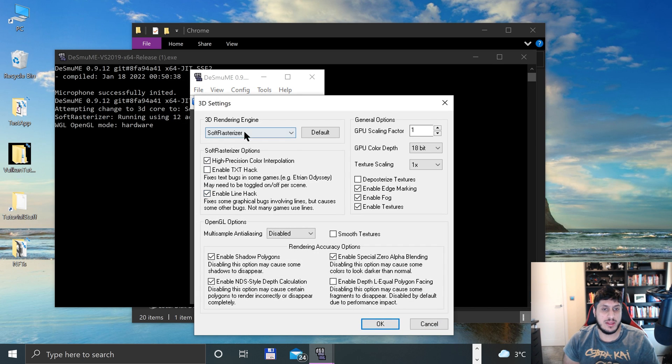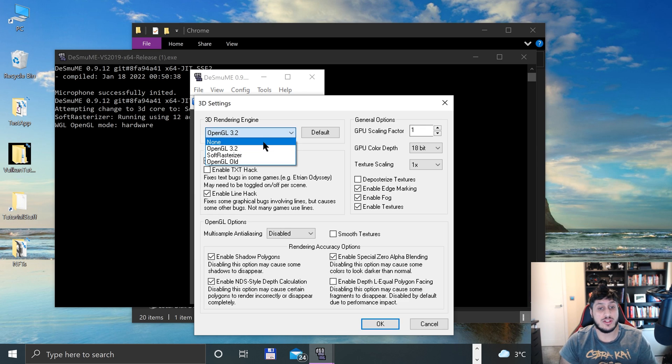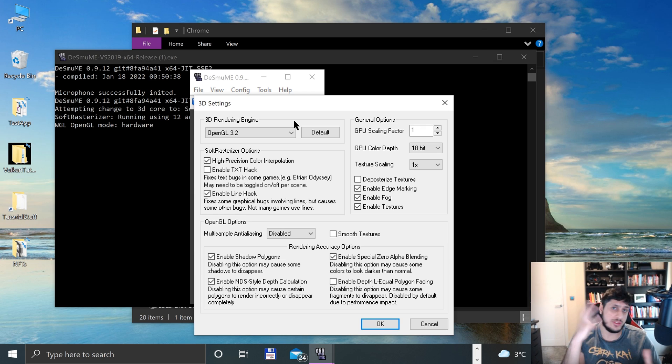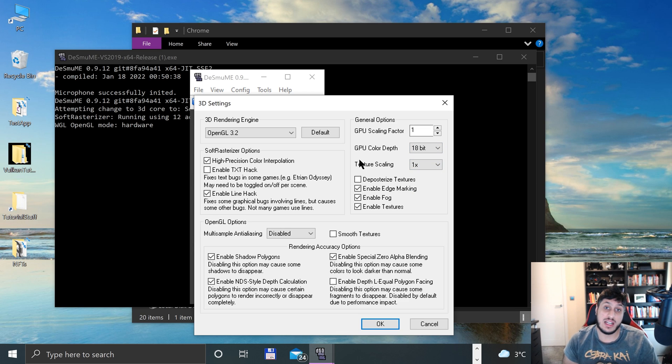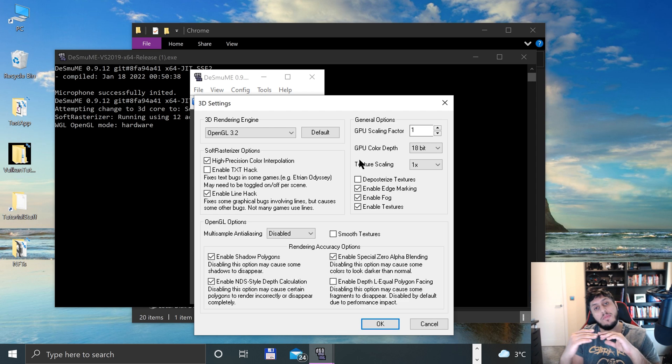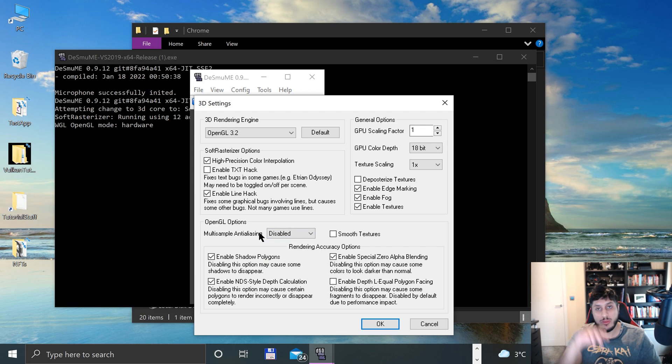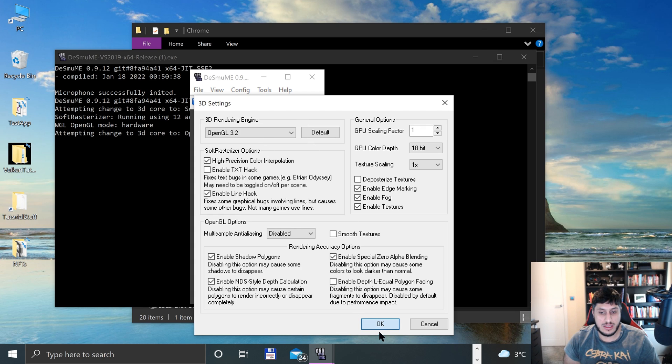In 3D settings, I recommend that you change this to OpenGL. If you don't have a dedicated graphics card that has OpenGL, then just use the soft rasterizer, which is a software-based rendering engine that'll just use your CPU. You can change the GPU scaling factor, texture scaling - you can increase that. Just experiment first to scale, running virtually as default, then upscale and see how it runs on your machine. You can do multi-sample anti-aliasing, which will help get rid of the jaggies around objects. Click OK.